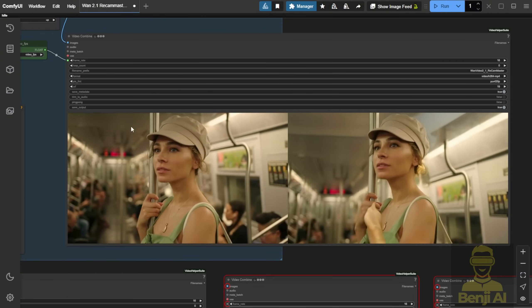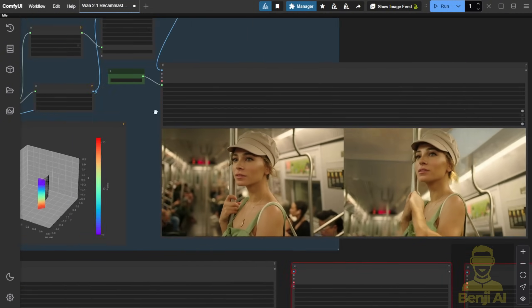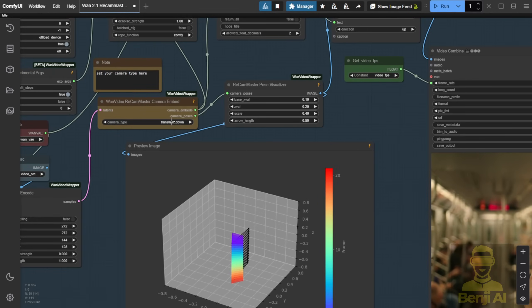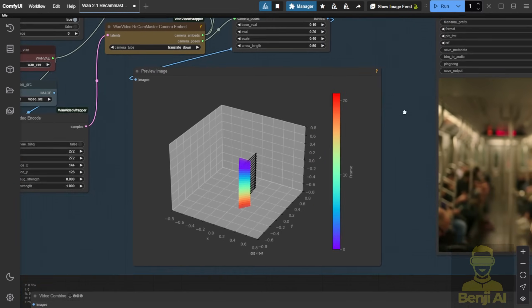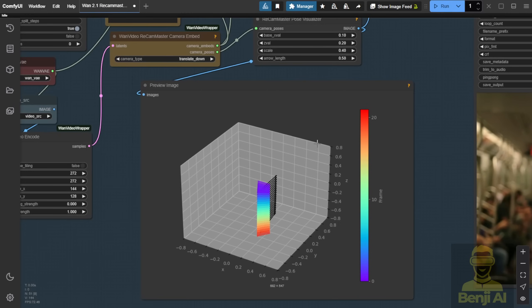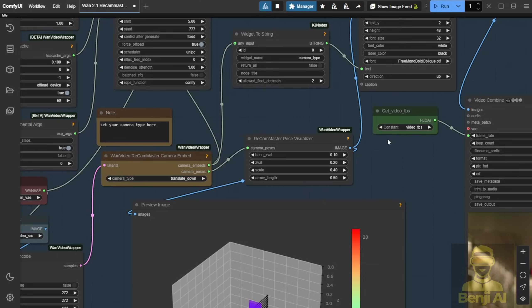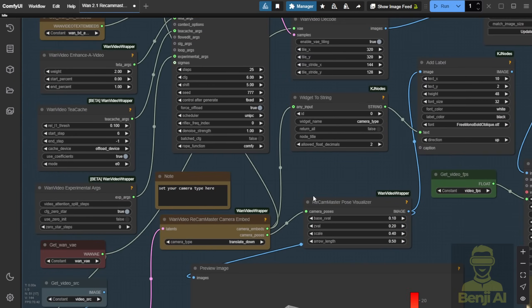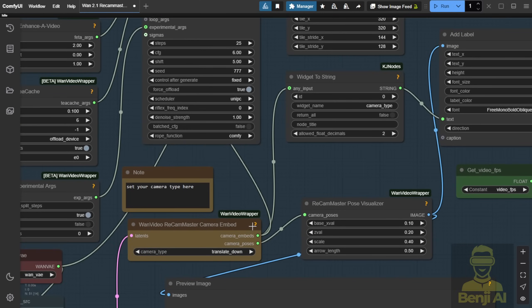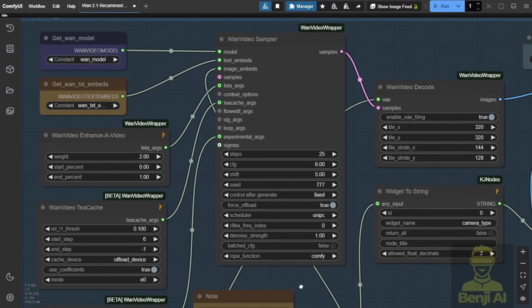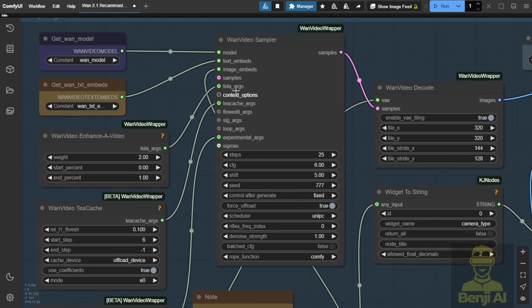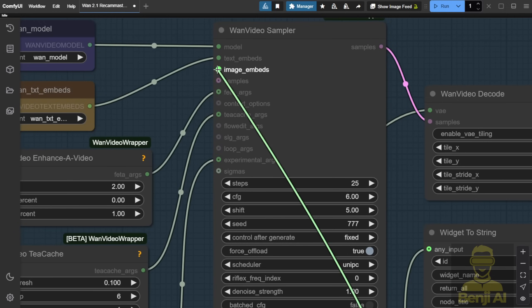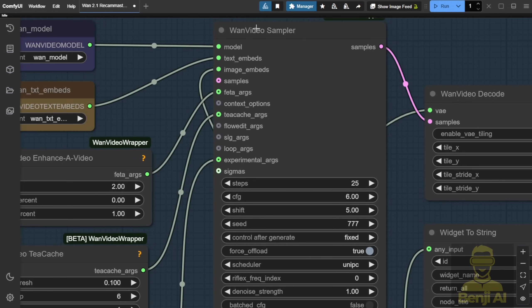You can see the new noise added in the WAN videos wrapper. The ReCam Pose visualizer will show you a graph of how it looks visually, from the starting point to the camera's ending point. Basically, it shows the frames of movement and passes that data to the camera path. This is what we'll pass to our sampler next. Because in the sampler, it's able to receive the data using the image embed here, where you have the WAN video sampler again, also from the WAN videos wrapper.